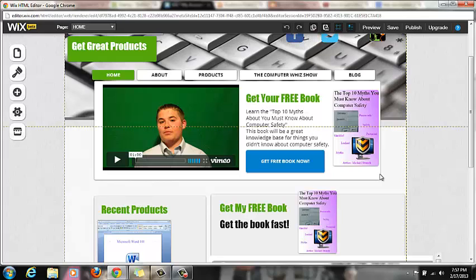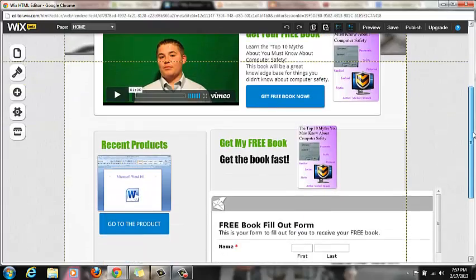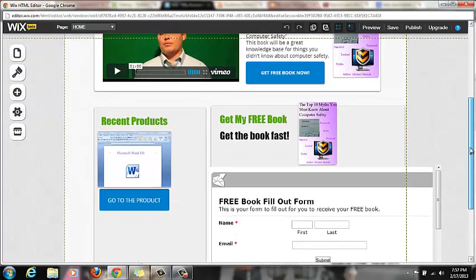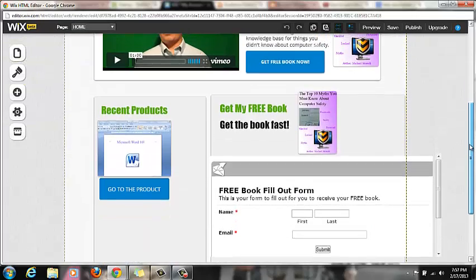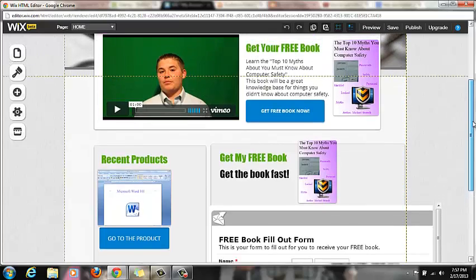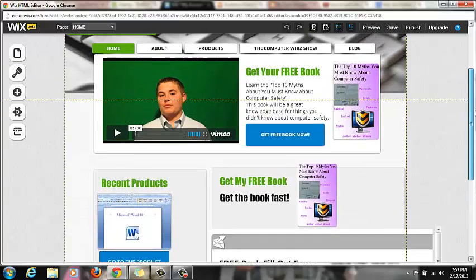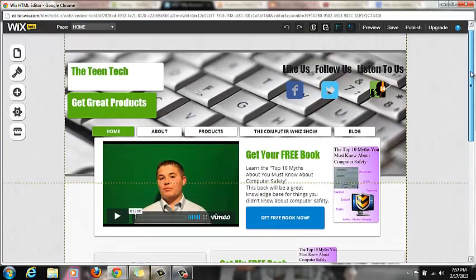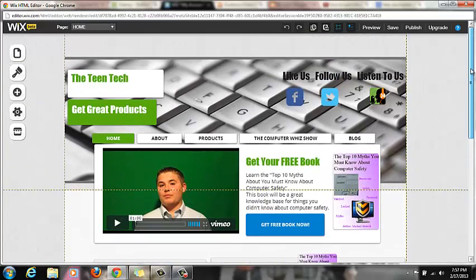Good tip for when you're building a website: you should always, if not offering something free, have a call to action. So my call to action here is get a free book fast.